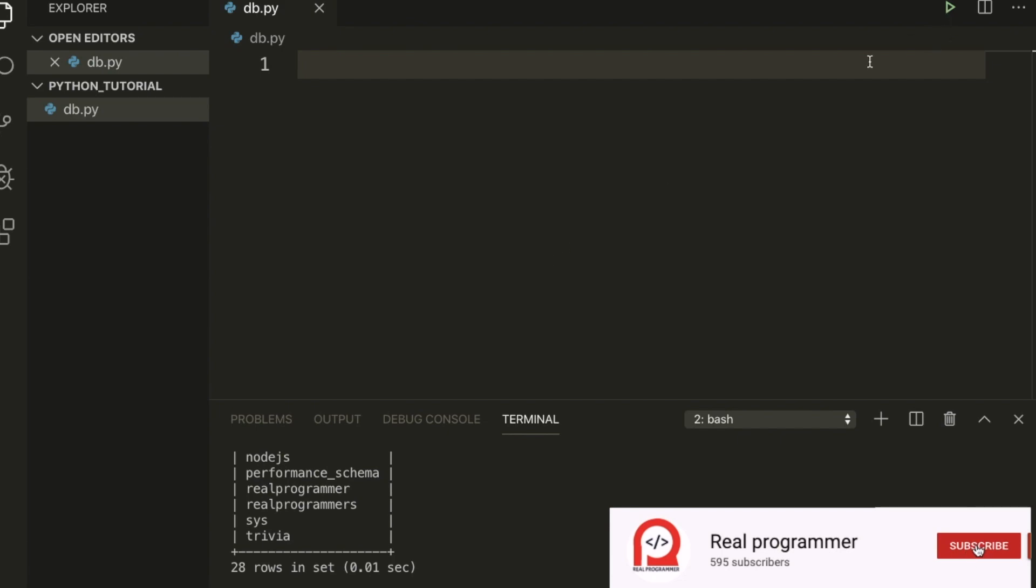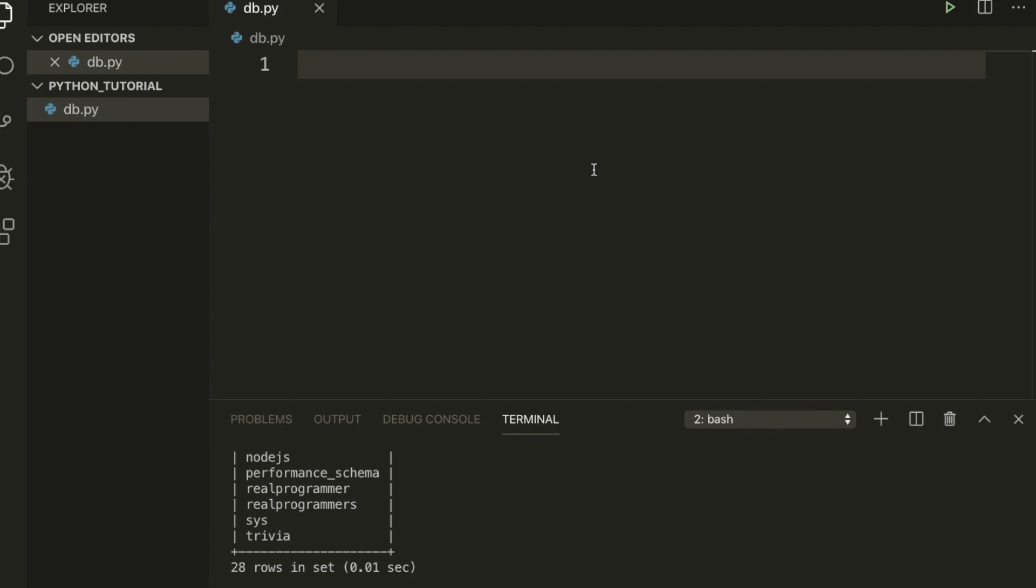Hi everyone, back again with another tutorial. In this tutorial we're going to learn about how to connect with database and also how to create table in Python. So let's start with the new code.